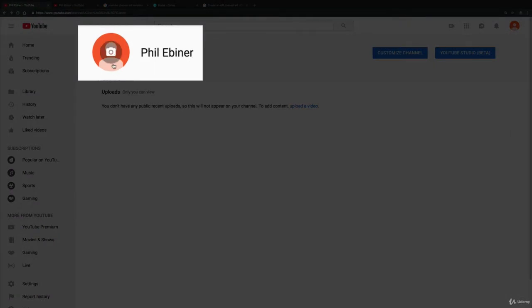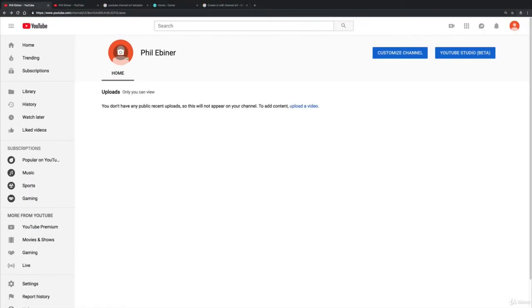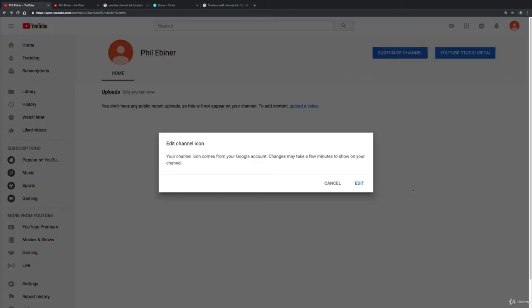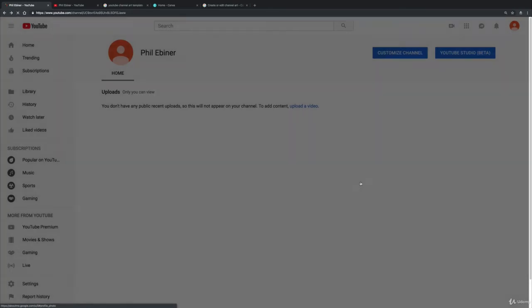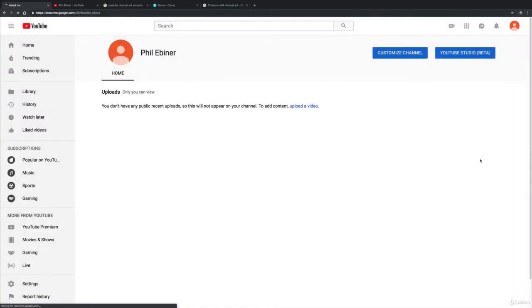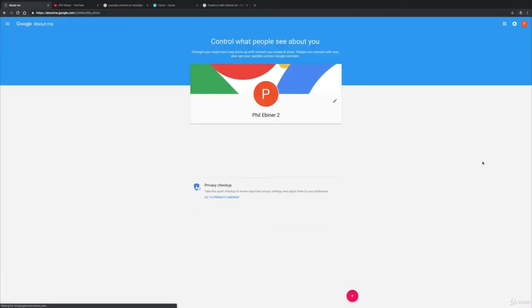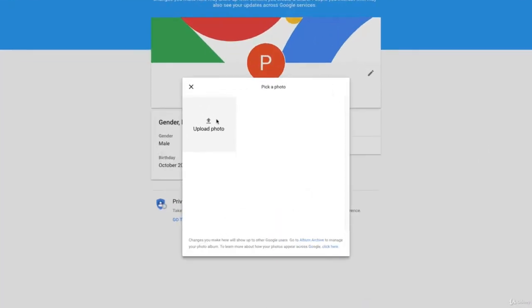To adjust your profile icon, if you click the little camera button when you hover over the profile image, it's going to tell you that you edit this on your Google account. So just click edit and it's going to take you to your Google account.